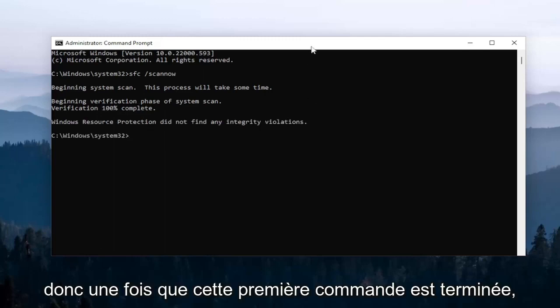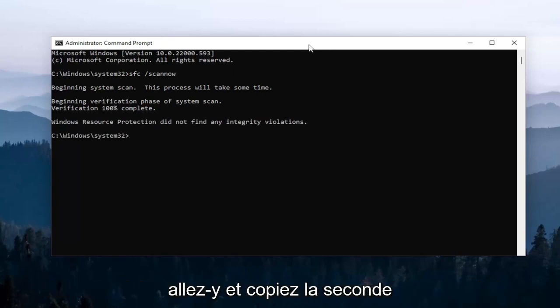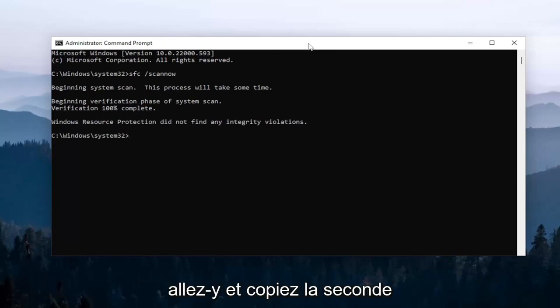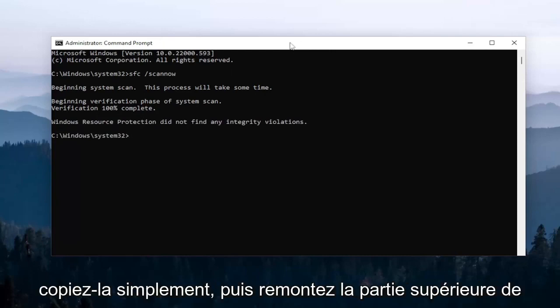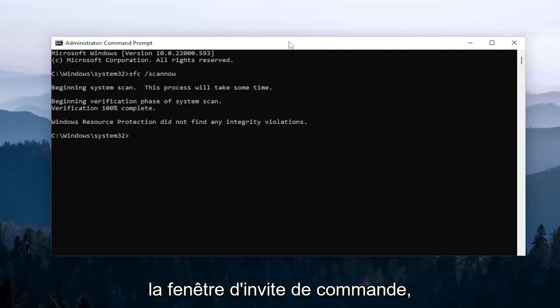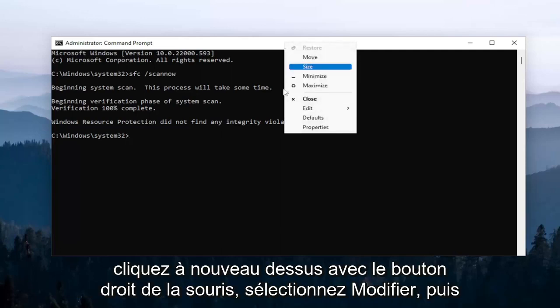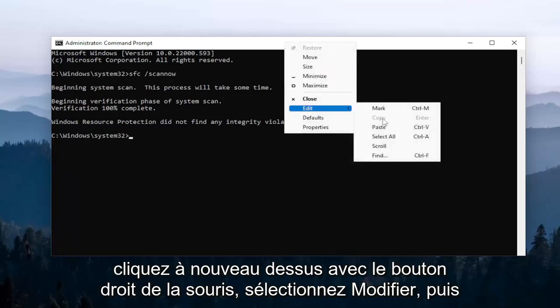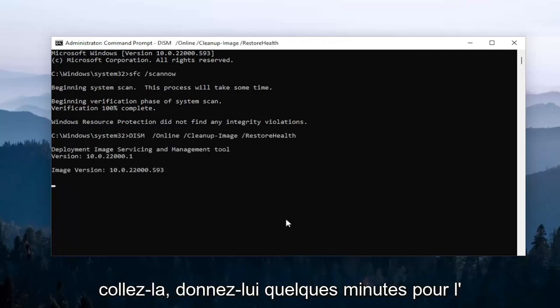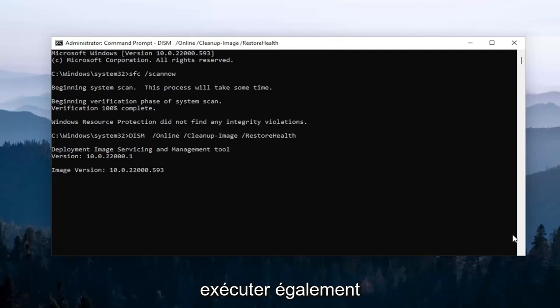Okay, so once that first command is done running, go ahead and copy the second command. It's a DISM command, so just copy it and then go to the top bar of the command prompt window again. Right click on it, select edit, and then paste it in. Give this one a couple minutes to run as well.